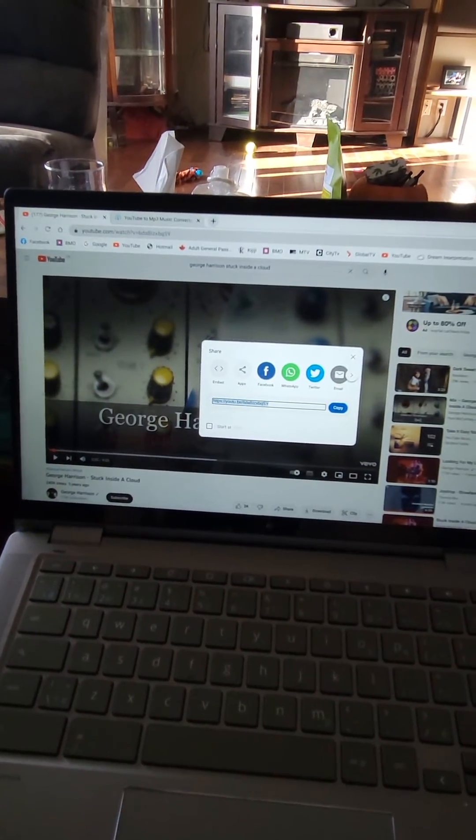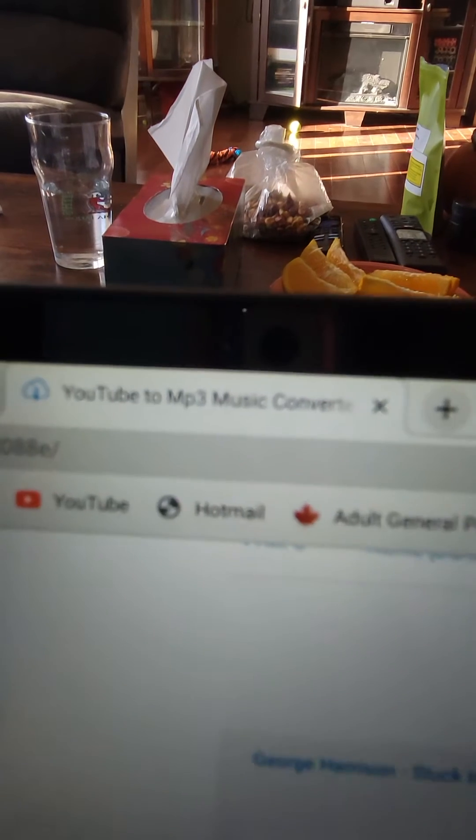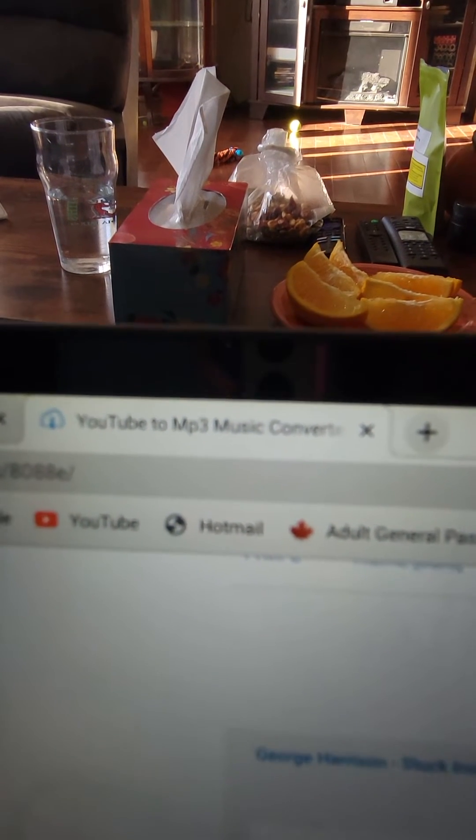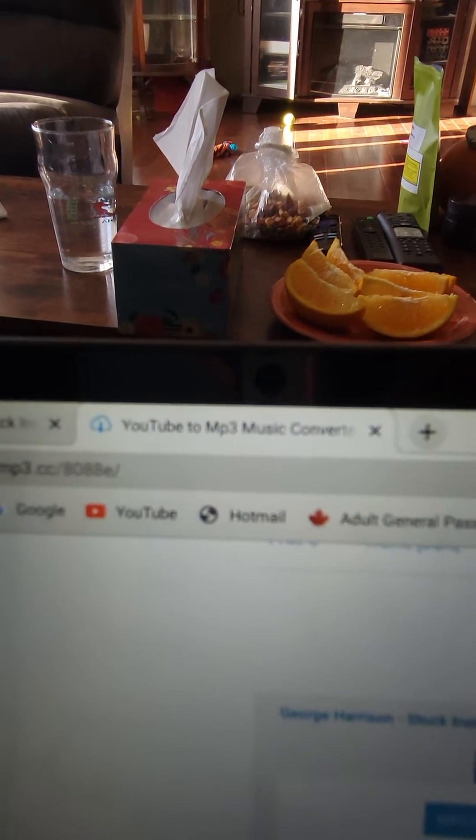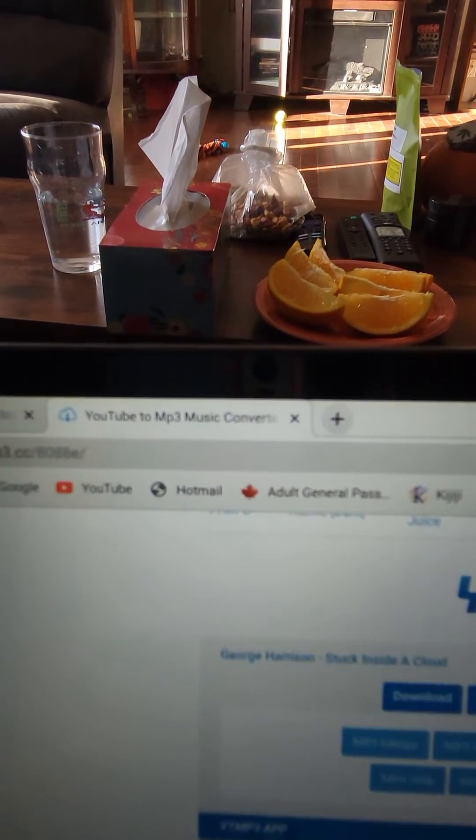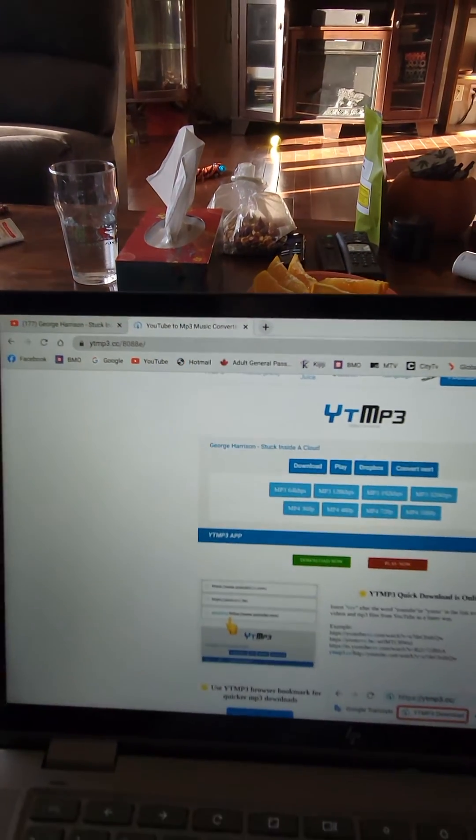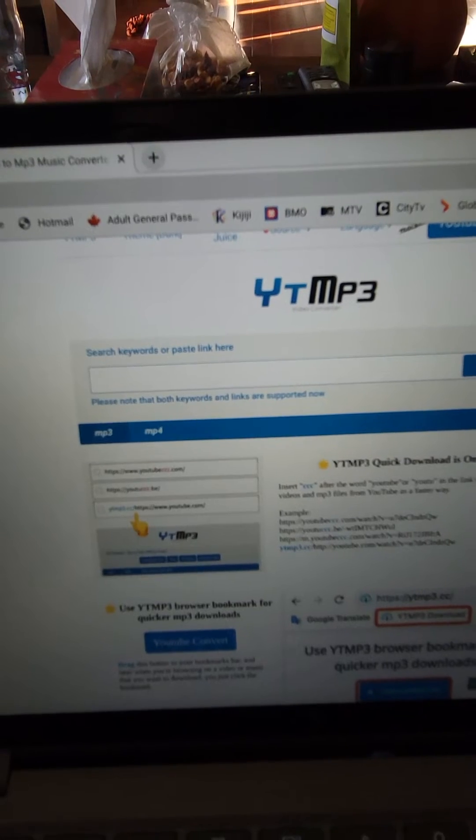So you copy the link like you would, and then you find the website. I came across this one which is free. There are a lot of pop-ups with this website - just close them and it works fine.